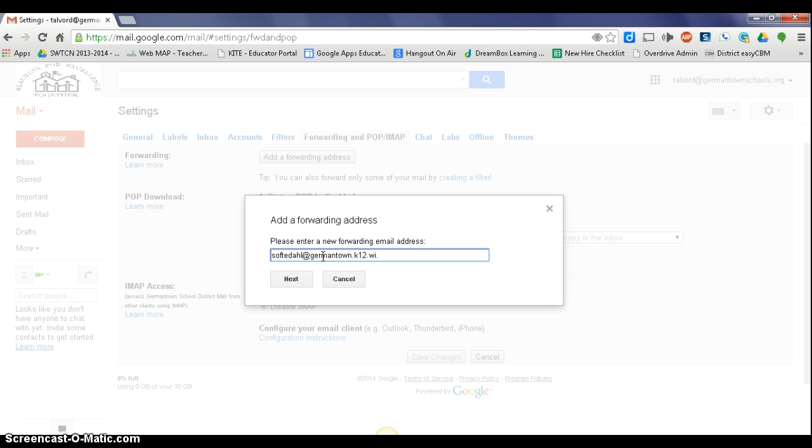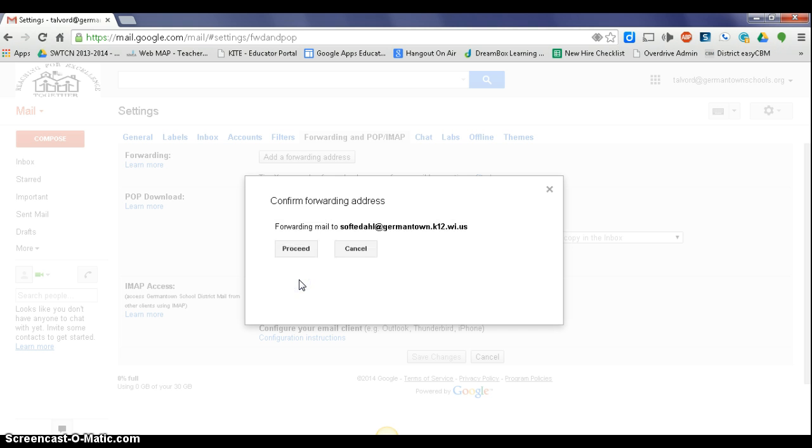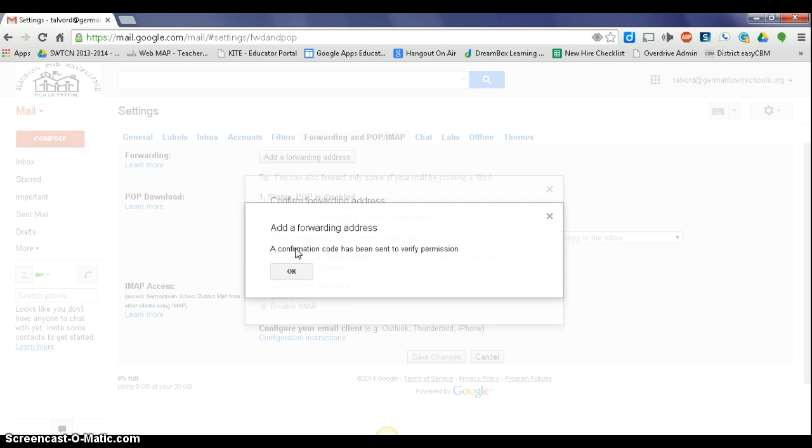Okay, so this is your k12.wi.us email and say next. Okay, double check and make sure that is correct. And then you say proceed.